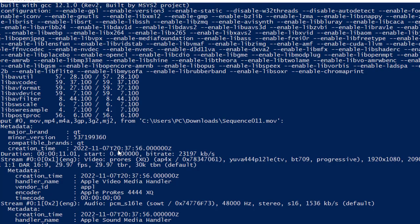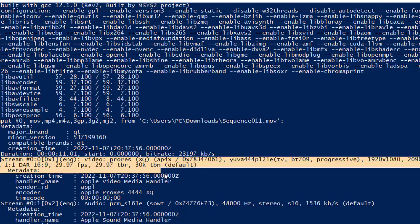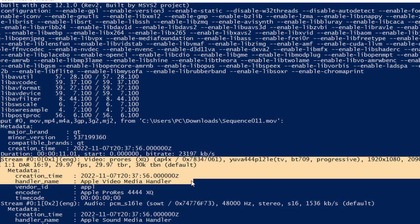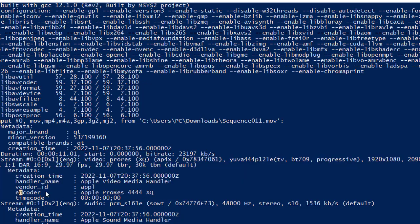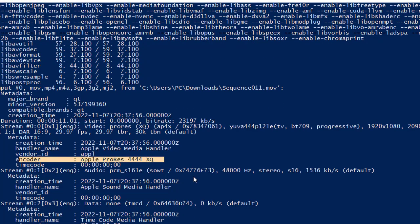You can see that it has given complete information about the encoder — and not just the encoder, but other information as well. For example, in Stream 0, the video section, it says the handler name is Apple Video Media Handler and the encoder is Apple ProRes 4444 XQ. This is the encoder that was used to encode this particular .mov file. It has also given information about the audio track as well.